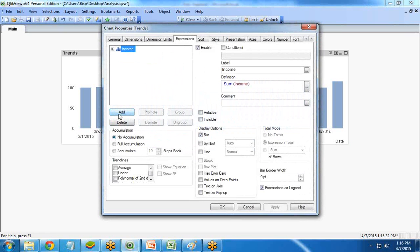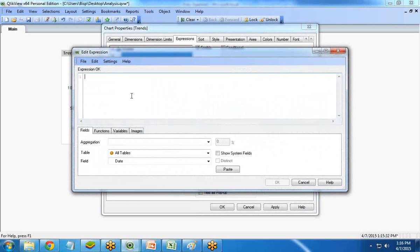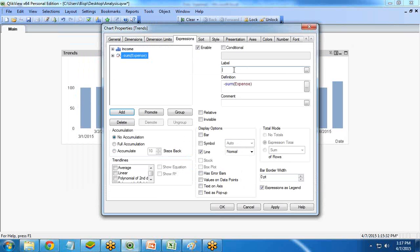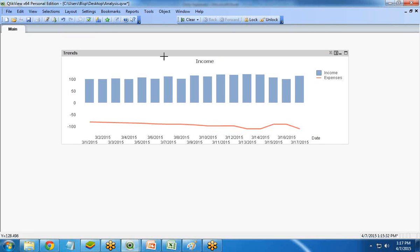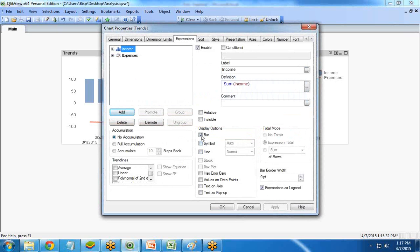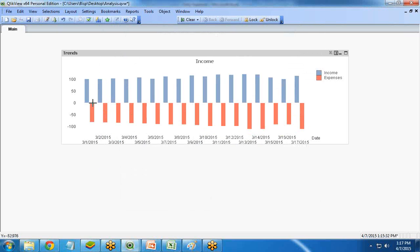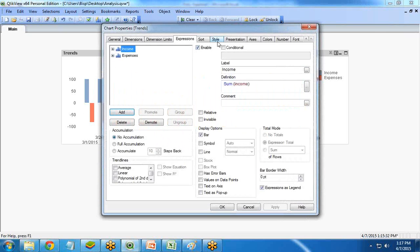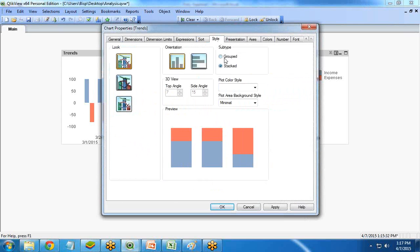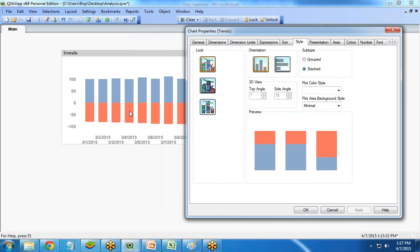I'd also like to show expenses, so I add another expression. Since expenses is the opposite of income, I write minus Sum(Expenses), with label Expenses. I set its display type to bar as well. The bars aren't grouped together yet, so I right-click on the style and change it from Group to Stack. Now the bars are combined correctly.